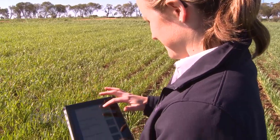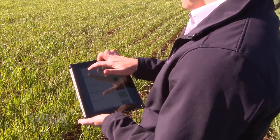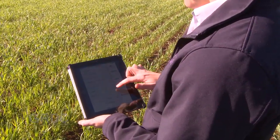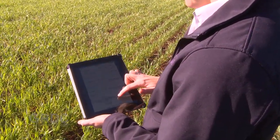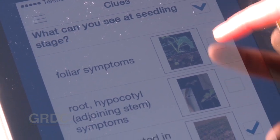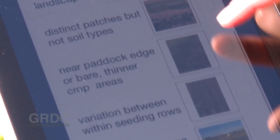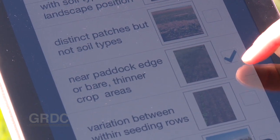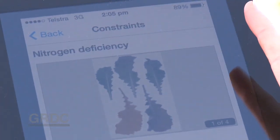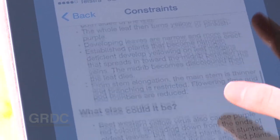And importantly, user-friendly. It's very easy to use — we've tried to keep it as simple as possible. You can use it in two different ways: either through the diagnostic pathway, or if you know that you're dealing with something like nitrogen deficiency, you can jump straight to the constraint list.